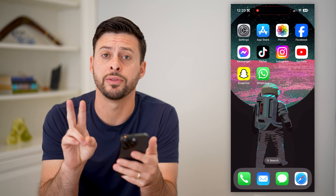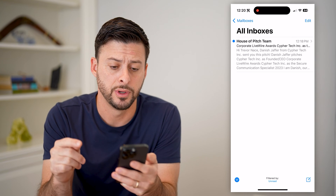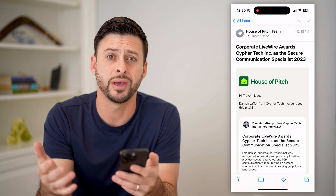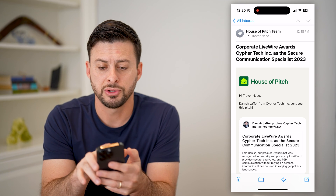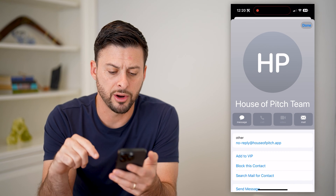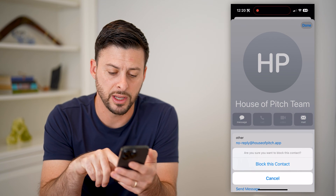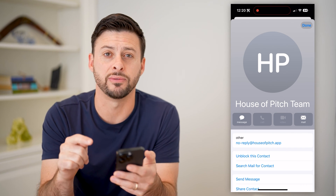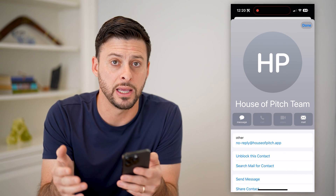I'm going to walk you through two different methods. The first one is you can open up the Mail app on your iPhone. You can see I got this random spam email — I've never signed up for House of Pitch, I don't even know what that is. So I'm going to block this contact by tapping on House of Pitch at the very top, which brings up their contact card. At the bottom you can see 'Block this Contact.' By tapping that button, any email from this specific email address will automatically be sent to my trash and will never end up in my inbox.